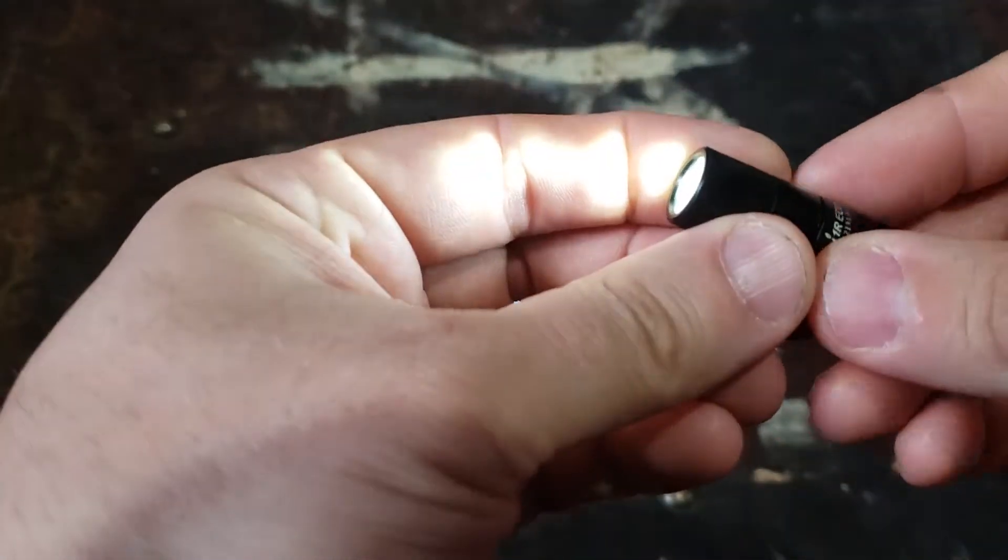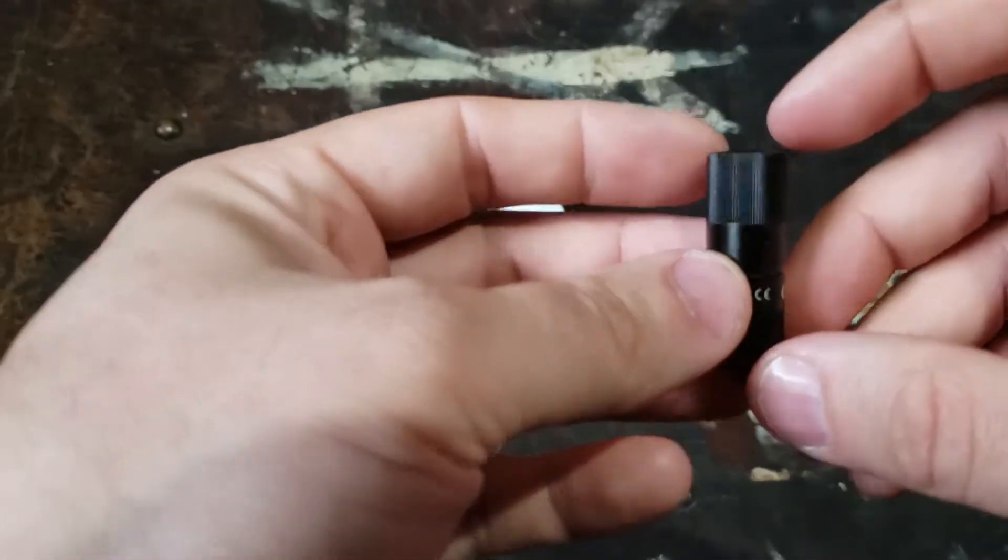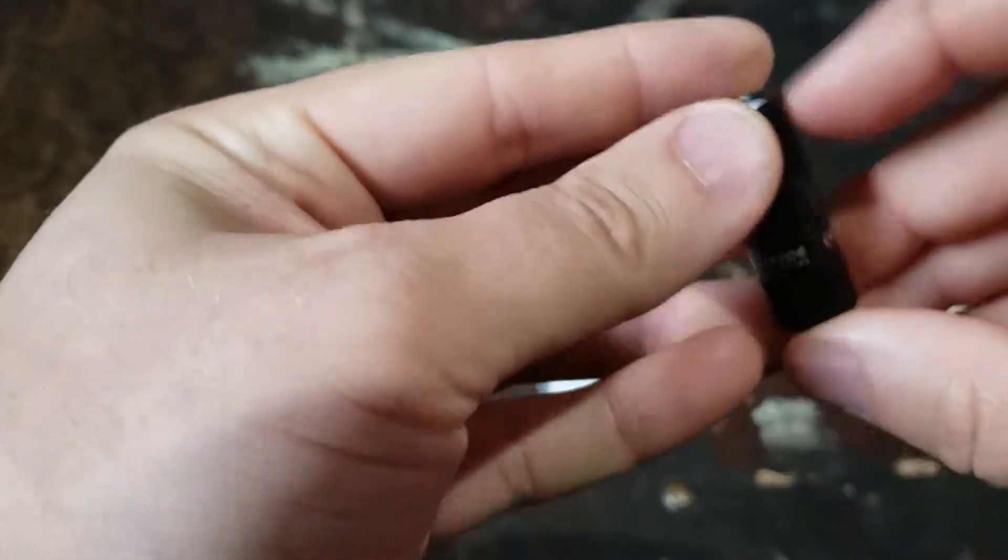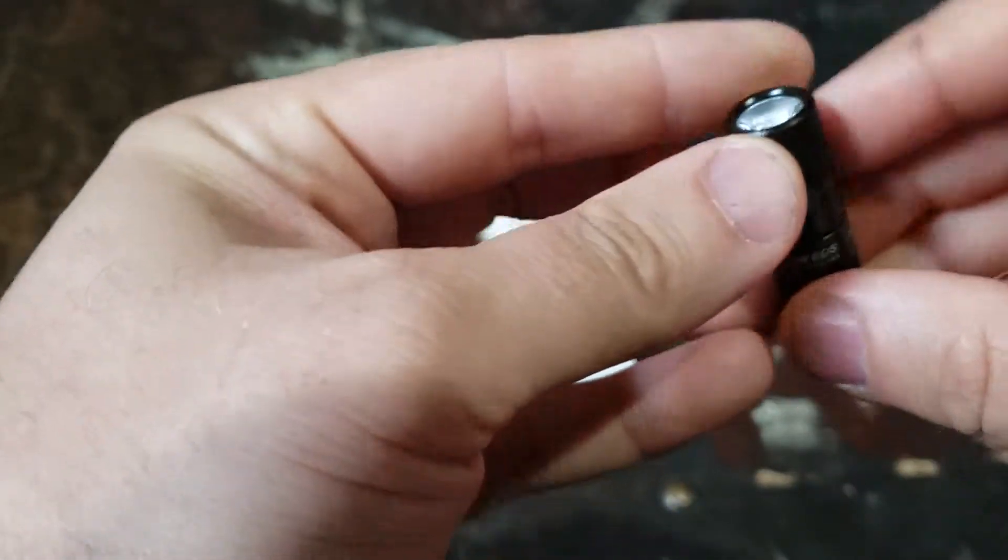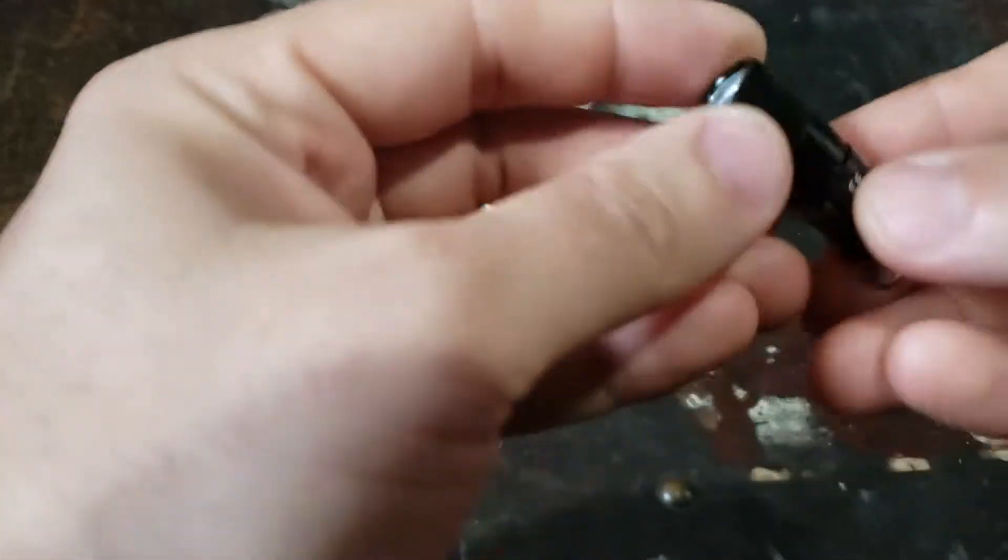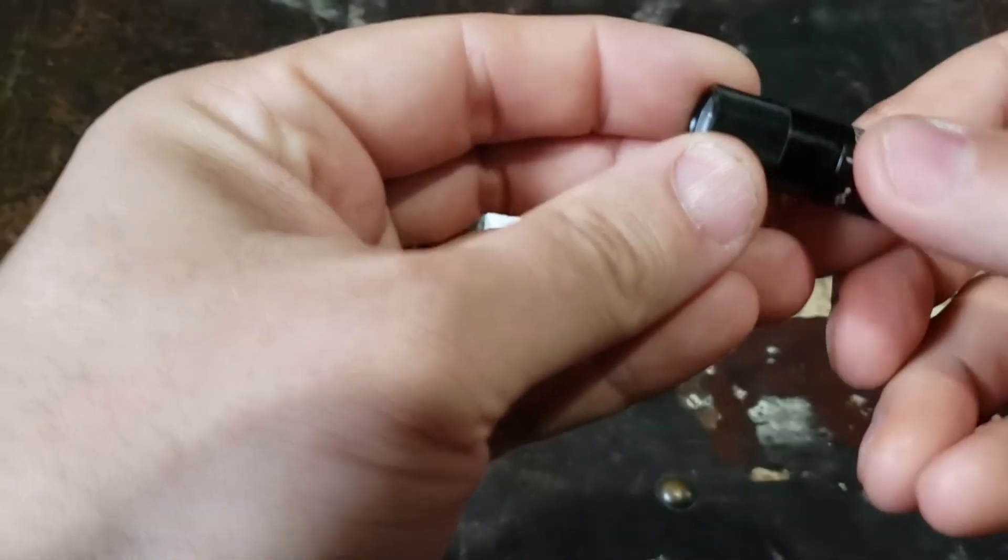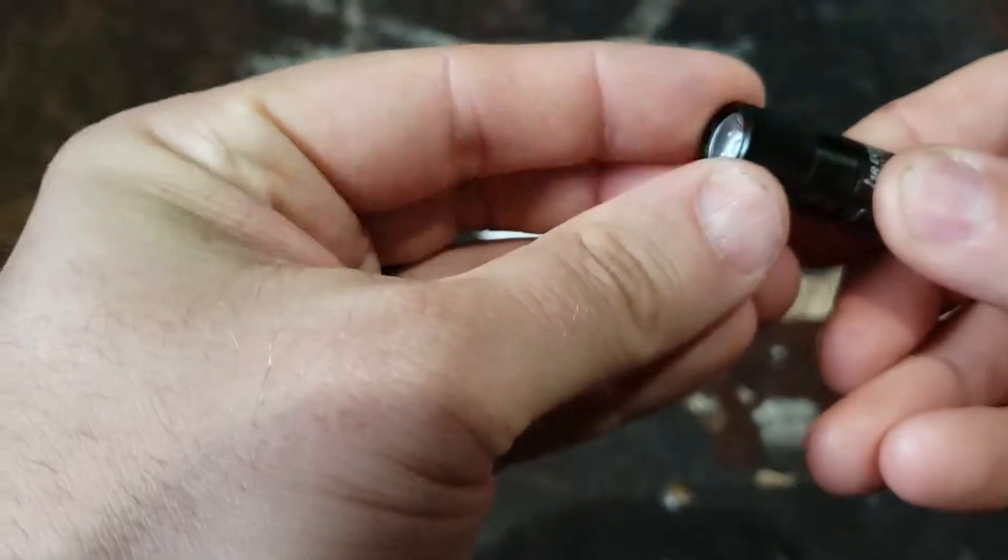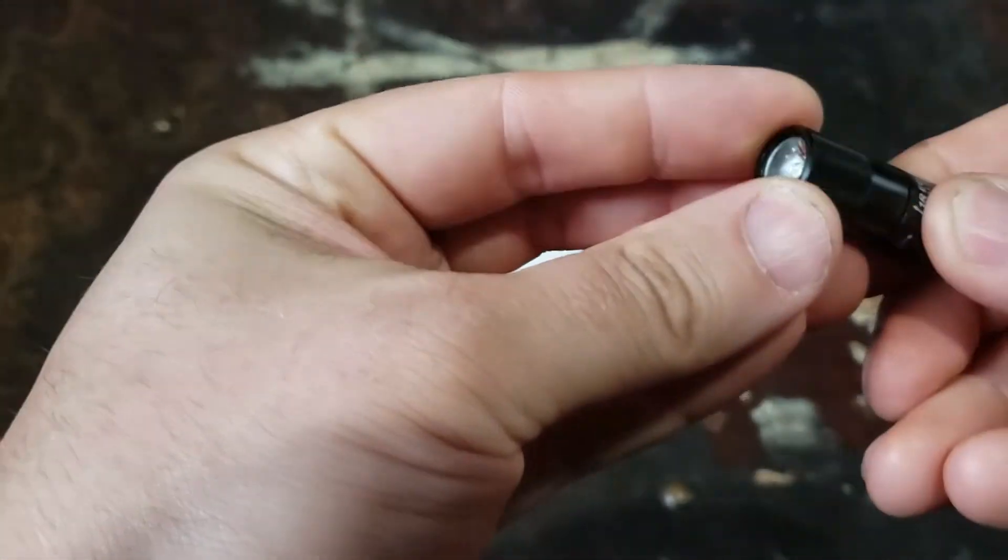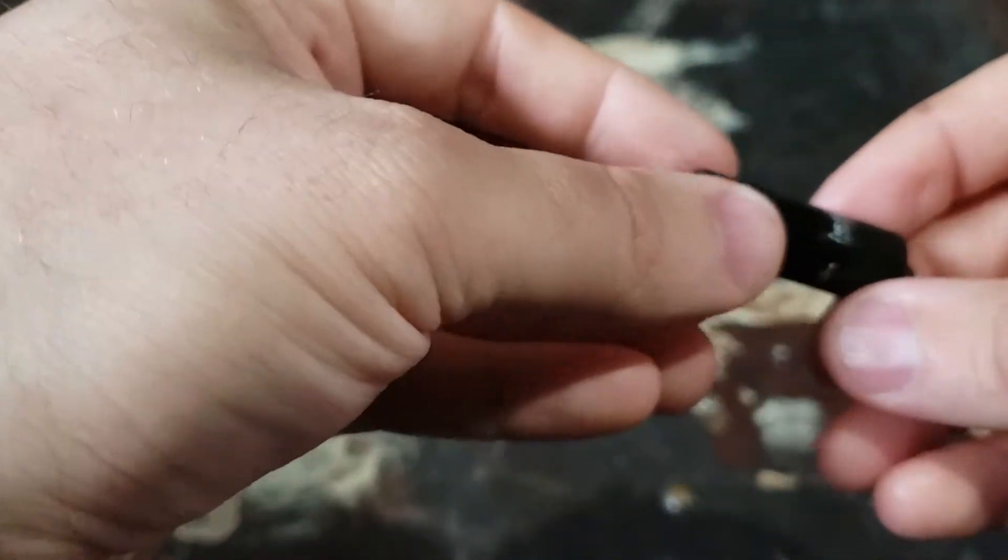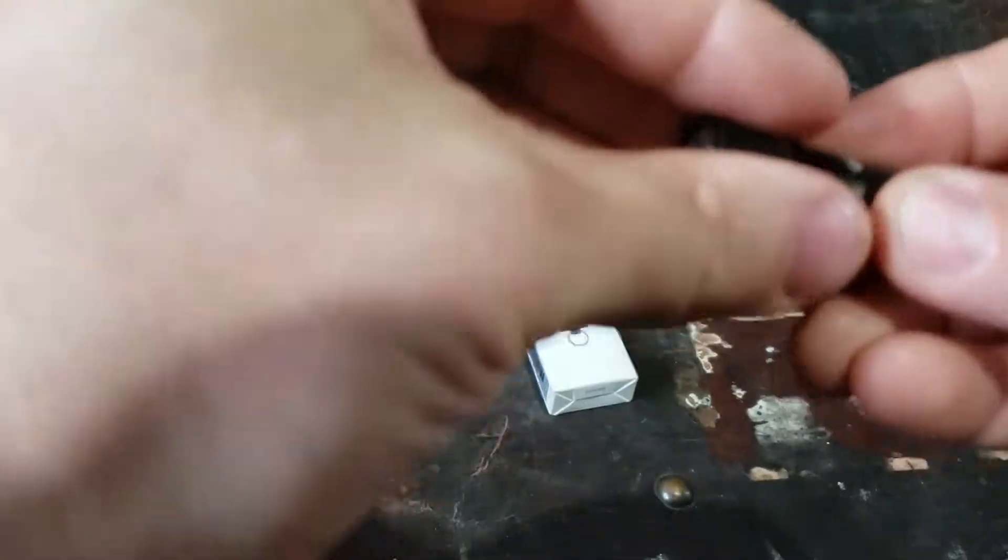So the only thing to keep in mind is if you don't back it off enough, a little pressure can turn the thing on. Just a little pressure on the head of it and it will turn on. So if you have it in your pocket attached to your keys, just make sure you actually back it off enough and then it's not gonna be a problem at all.